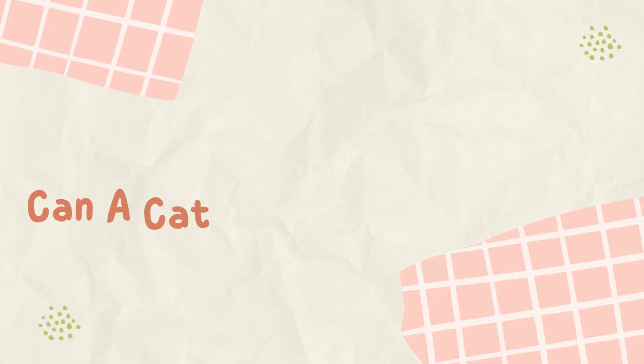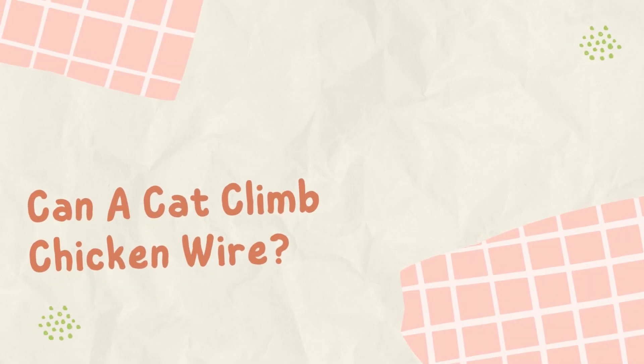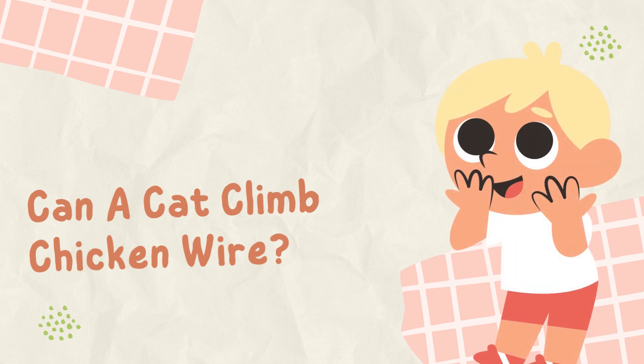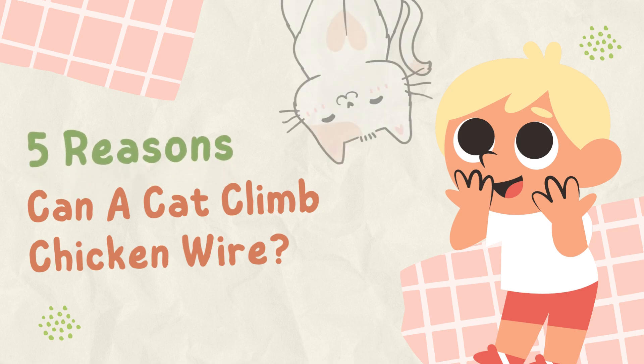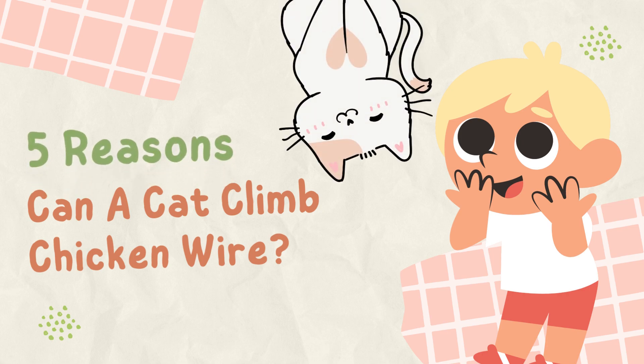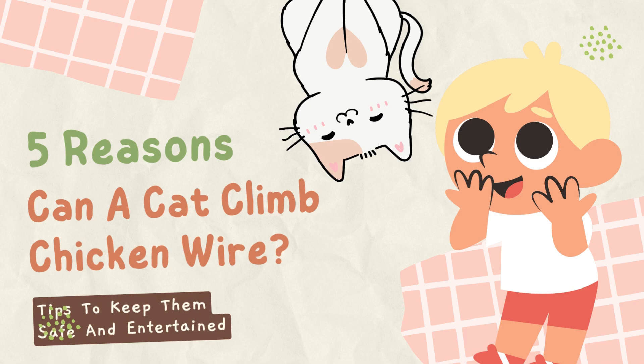Today, we have an intriguing question to answer: can a cat climb chicken wire? You might be surprised by what we've discovered, so let's dive right in and explore the five reasons why cats can indeed climb chicken wire, along with some tips to keep them safe and entertained.